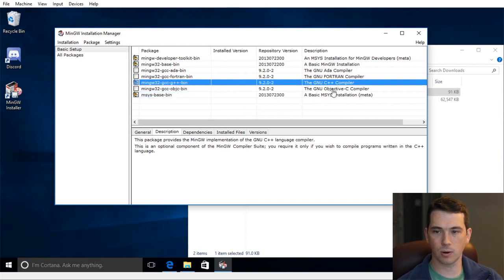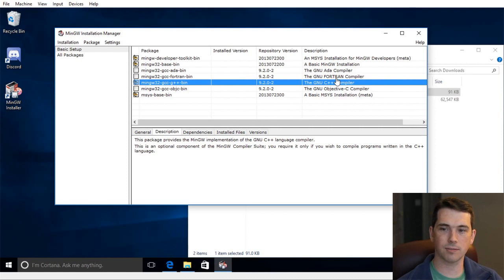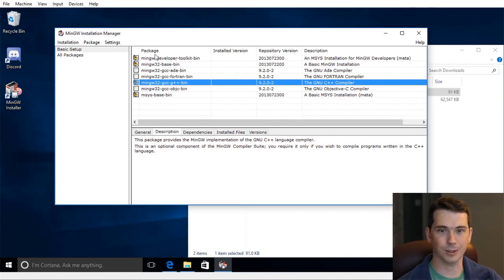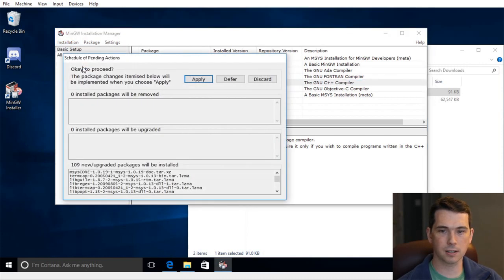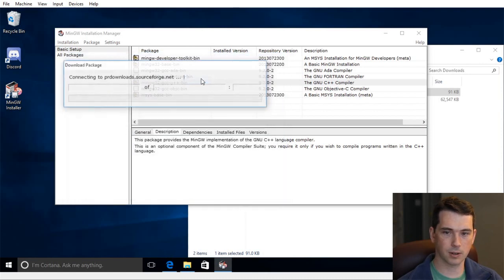If you wanted to do Objective C, Fortran, or ADA, of course, you can pull those in as well. We don't need those. So I'm going to go here to Installation at the top left, and then say Apply Changes that I've now marked. And it says you should want to do this. And I'm going to say okay.